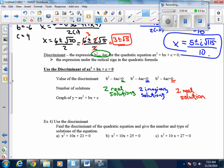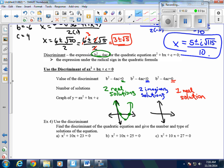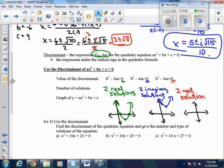Think about it this way: the graph of our quadratic equation is always a parabola. If it has two real solutions, the graph crosses the x-axis twice. If it has two imaginary solutions, imaginary means they don't really exist, so the graph will never cross the x-axis. And if there's only one solution, that means the vertex must be sitting exactly on the x-axis.